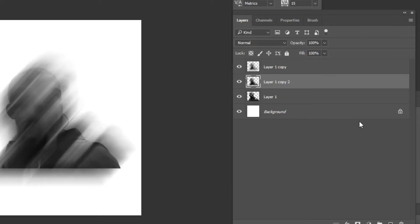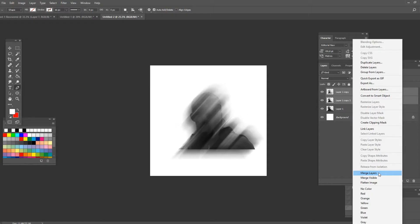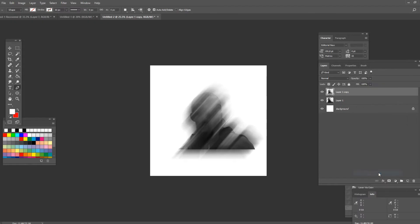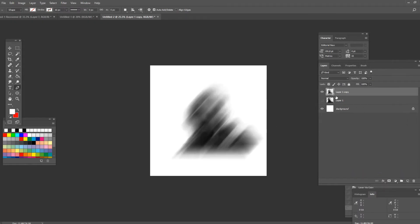Press shift on your keyboard and select the two images that have the blur effect. As you can see both of them are selected. Now press right click on your mouse and it's gonna open this window and click on merge layers and as you can see it made it into one single layer.